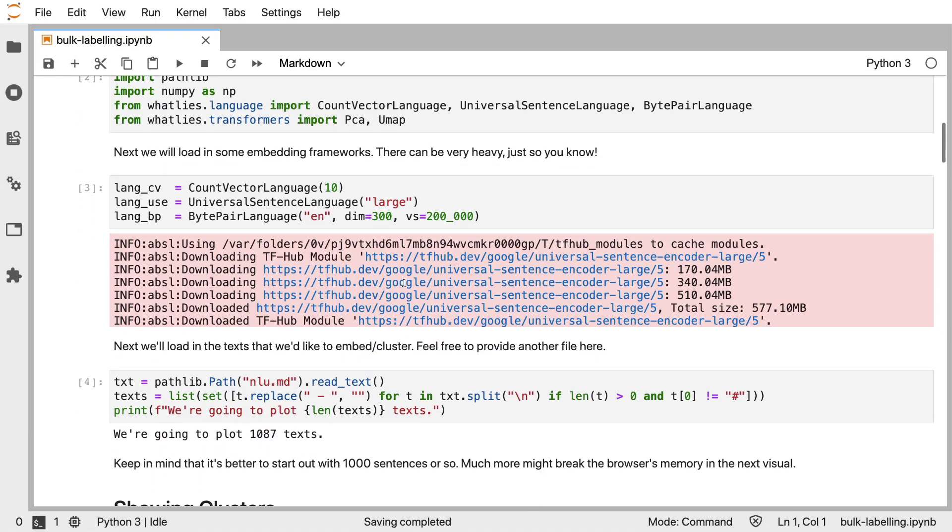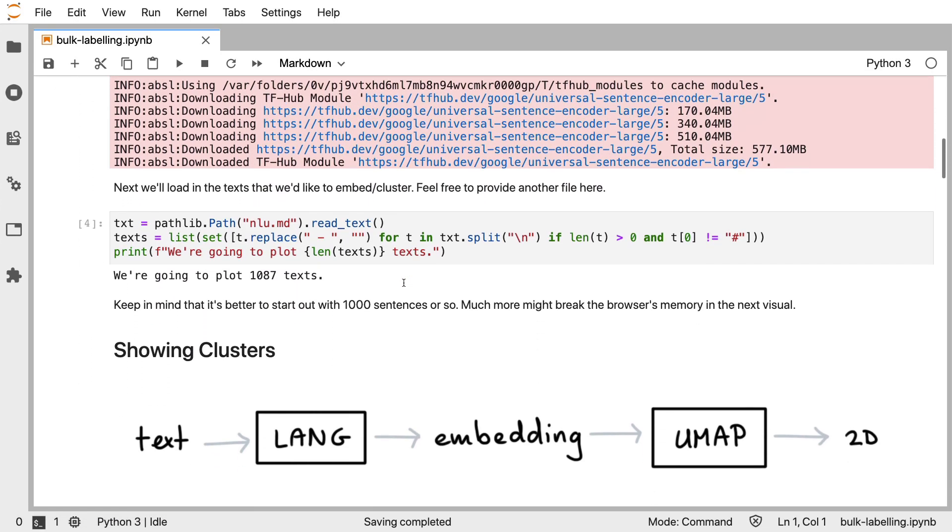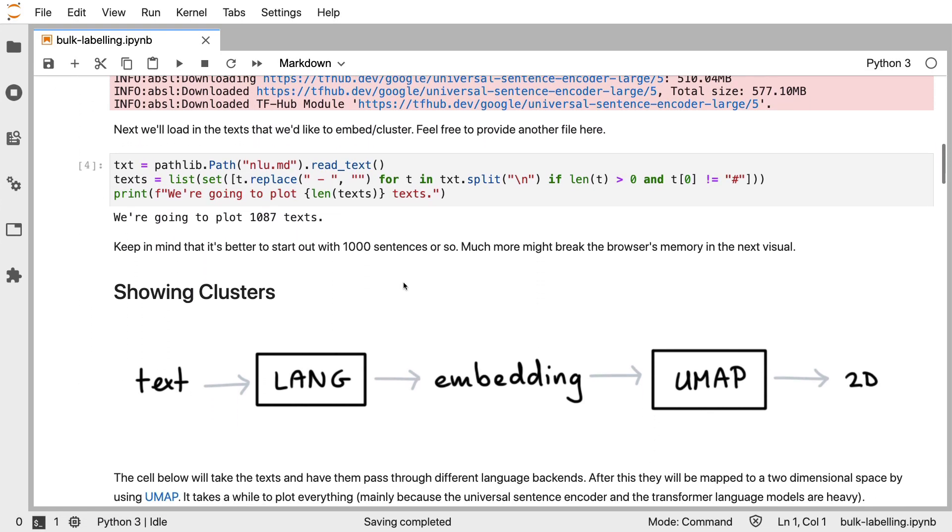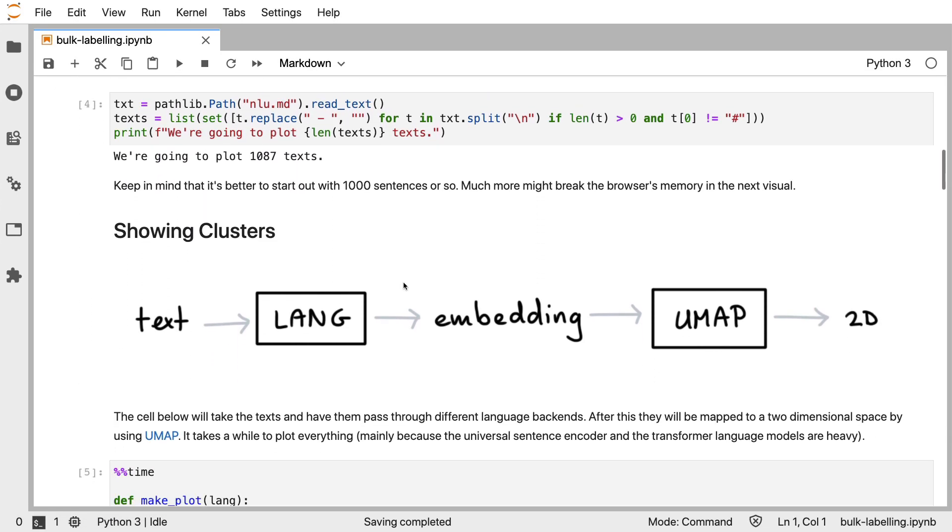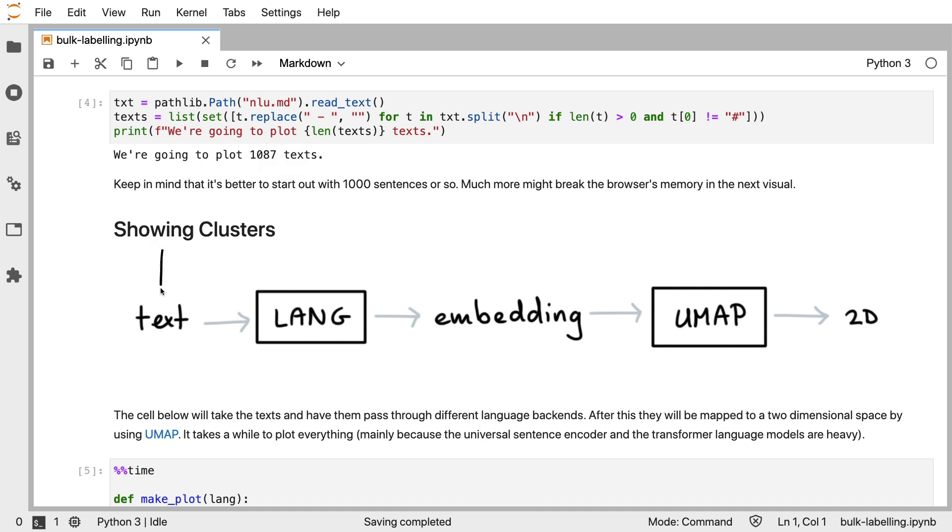As a demo dataset, what I have done is I have collected data from the Rasa demo bot. I've removed all of the labels, and I'll be having a look at all the chit chat text that is there in that assistant. I'm using this as a demo, and the idea is that we're going to deal with about a thousand examples.